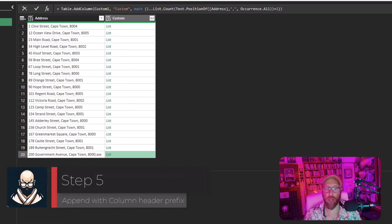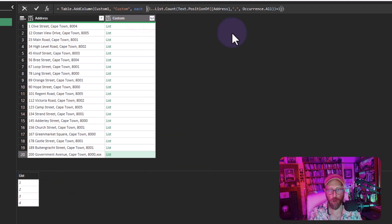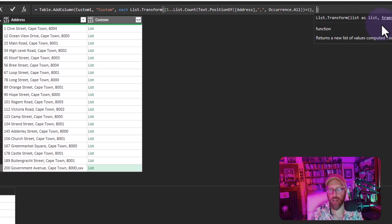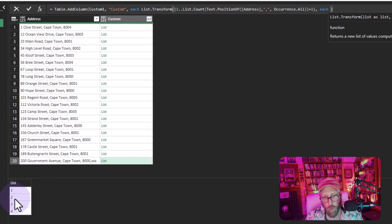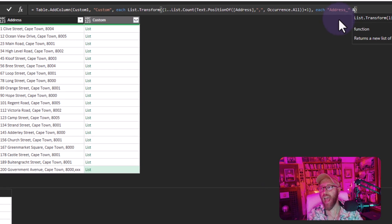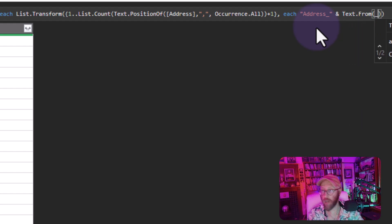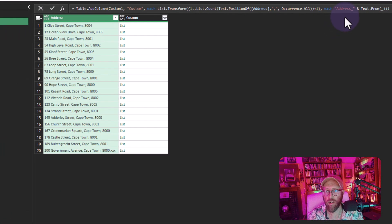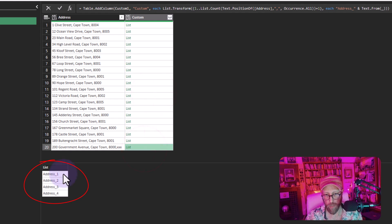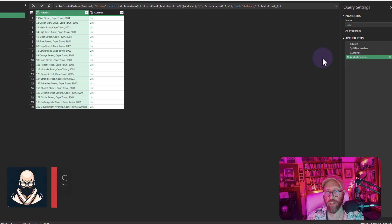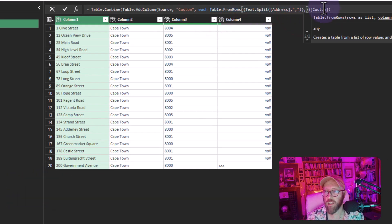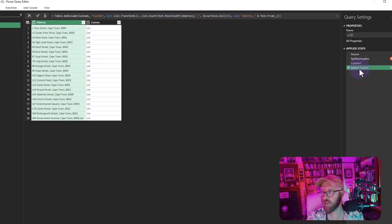Now I use List.Transform on that numeric list, and for each item I concatenate the text 'Address_' with Text.From of the item. This produces a list like Address_1, Address_2, Address_3 — or four entries if there are four columns. These are the dynamic header names we'll feed into Table.FromRows.